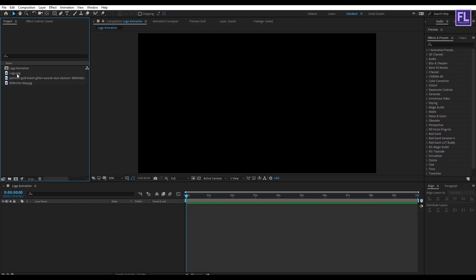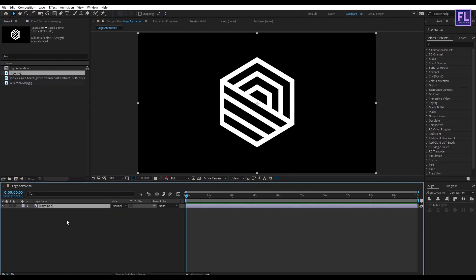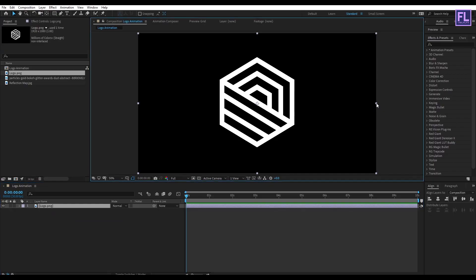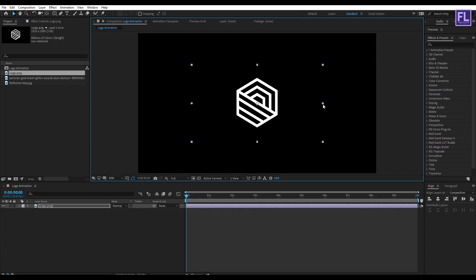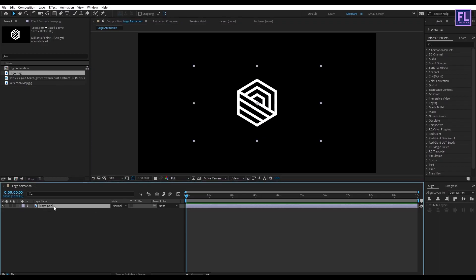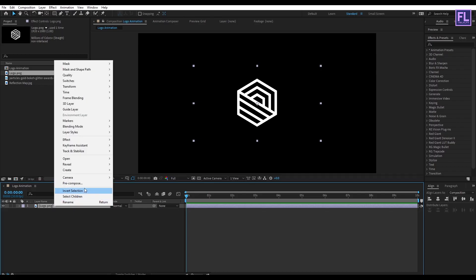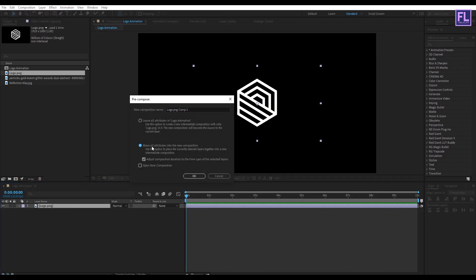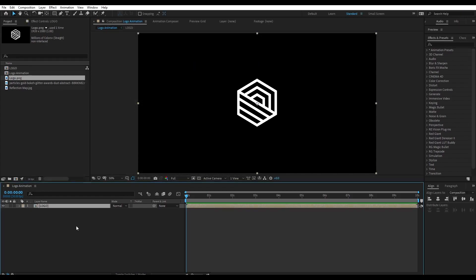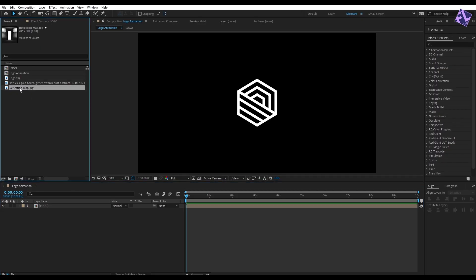Select our logo and drag it into the timeline. Make this logo a little bit smaller. Now select this logo layer, then right-click and choose Pre-Compose. Select "Move All Attributes" and rename it to "logo," then click OK. Now go to the Project window, select our reflection map, and drag it into the timeline.